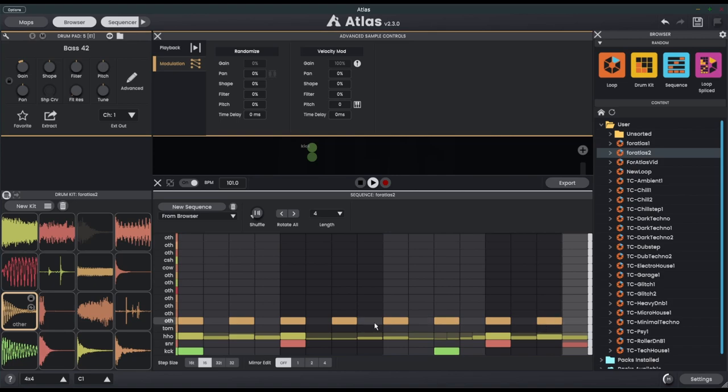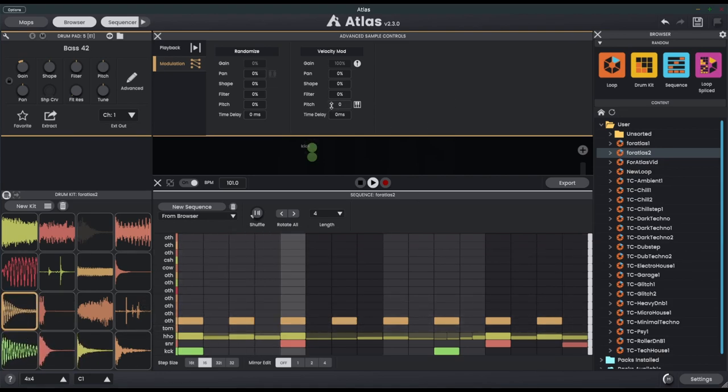Now the problem with this is these sound computerized now because they're not being affected by the shuffle. The shuffle is only being applied to these notes here. So what can we do? Let's use the time delay.